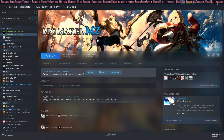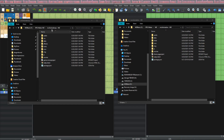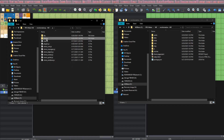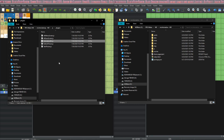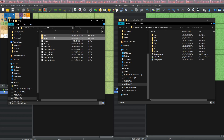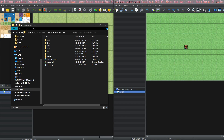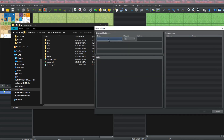Now that we have a copy of this plugin, let's put it in our project. Go to your MZ project folder, go into JS, Plugins, and paste that plugin — AnimationMV.js. The next thing we're going to do is turn this plugin on, so go to your MZ project in your Plugin Manager and turn the plugin on.